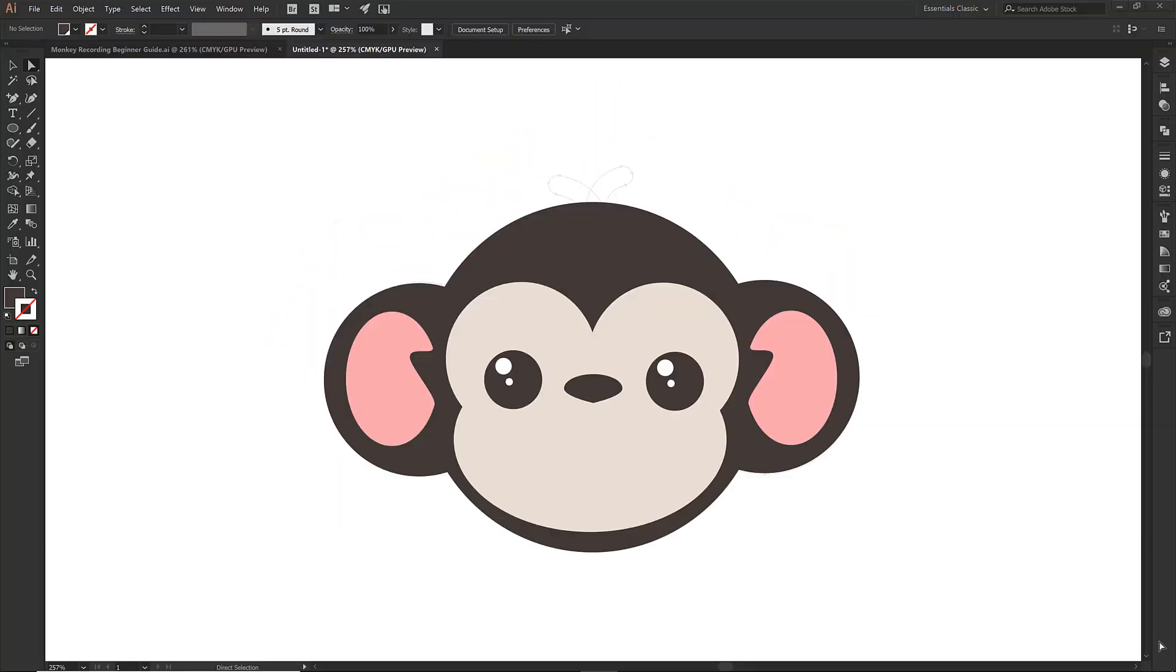Last tutorial we just kind of slapped down a bunch of things and went through how to get down the shapes. In this tutorial we are going to start aligning and going through that whole checklist. We're going to make sure that everything is nice and centered on our monkey and we are going to have some fun.